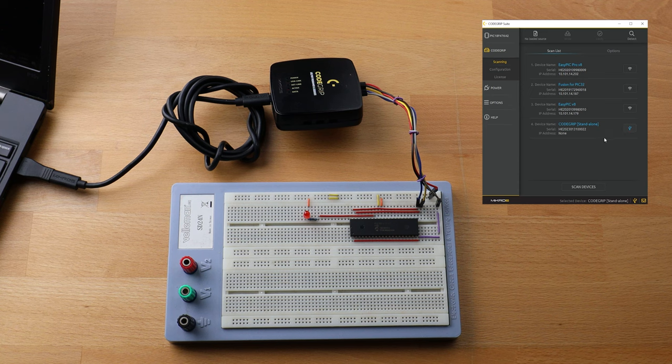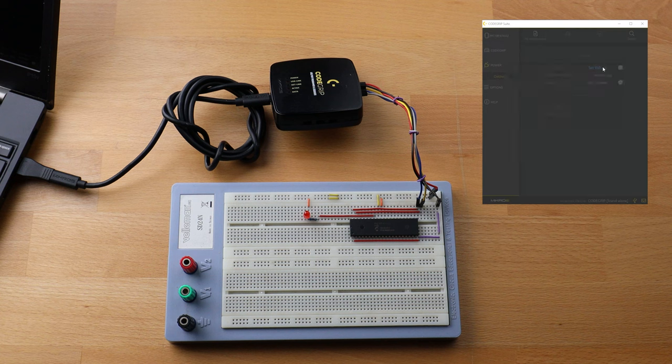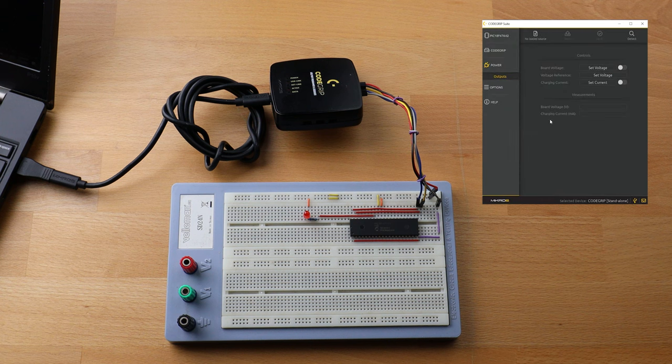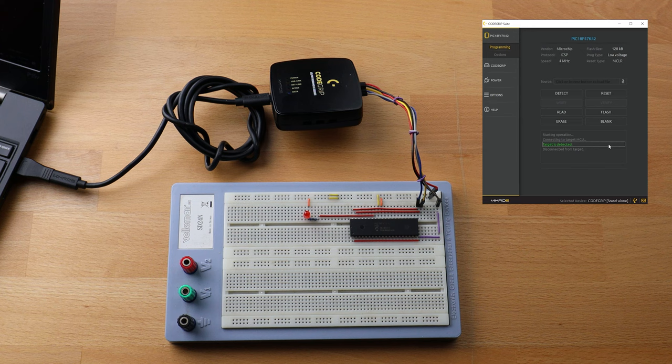Then, I need to power up a microcontroller. So, I'm going to go and select power and select voltage and finally enable it. The last thing I need to do, I'm going to go and try to discover my microcontroller. That's neat. My programmer device, CodeGrip in this case, is connected with the PIC18F47K42.